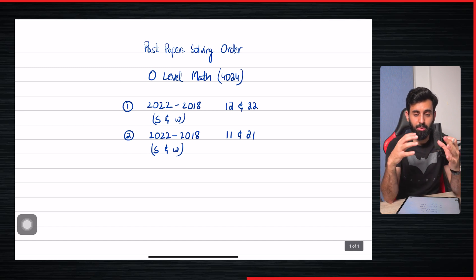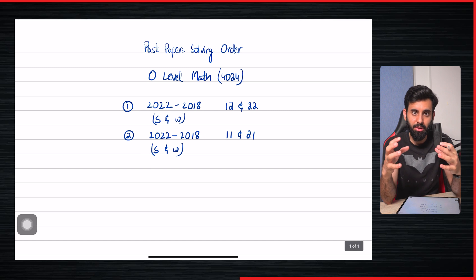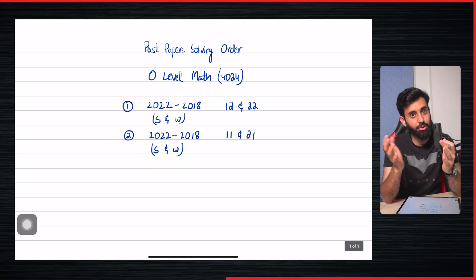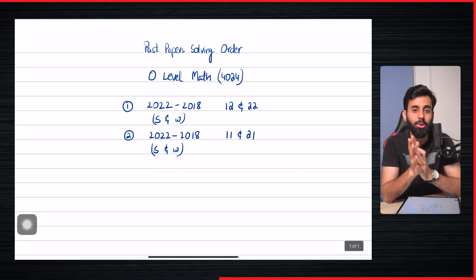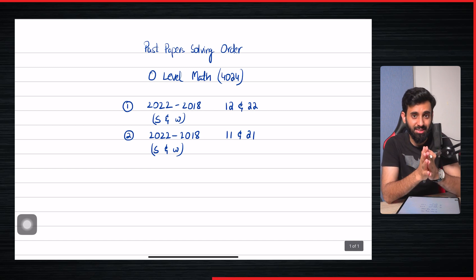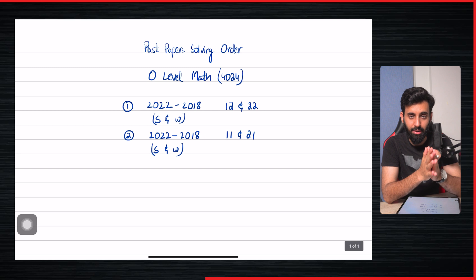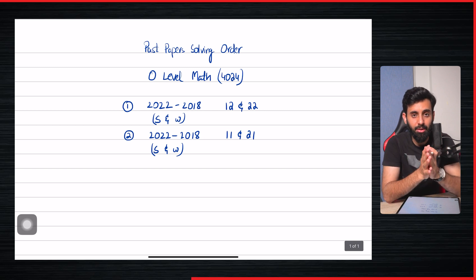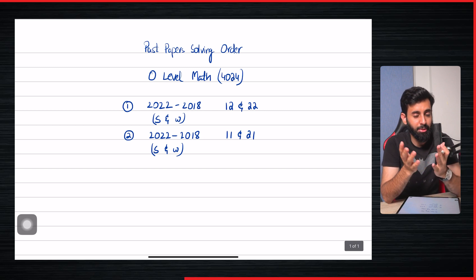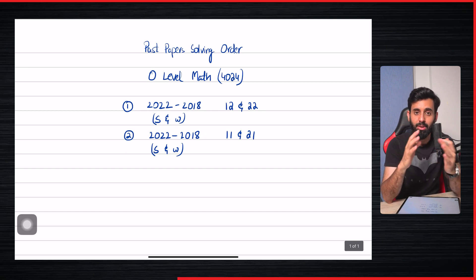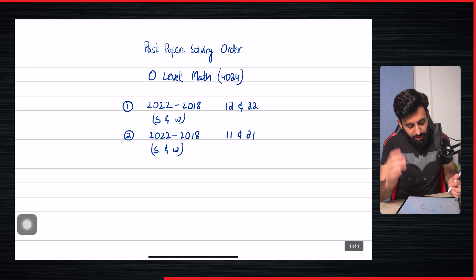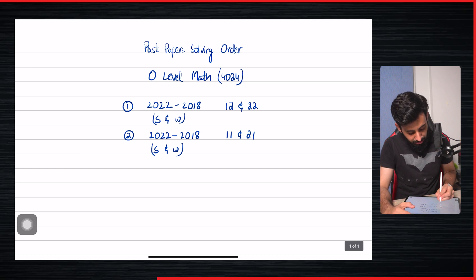Now once you're done with these two sequences, that's great, and given that you're getting a good score consistently, brilliant. But let's say you still have a lot of time left and you want to make sure that you leave no stone unturned and make the most of whatever time you have left.